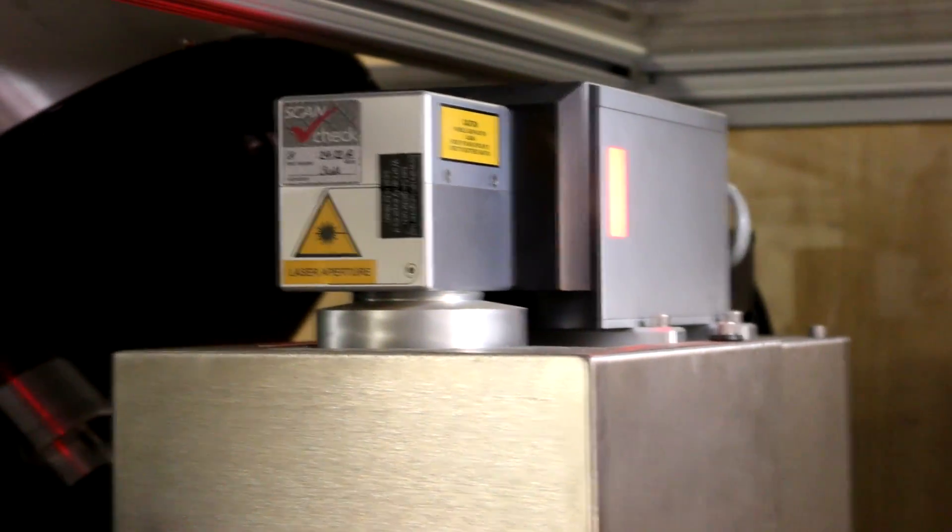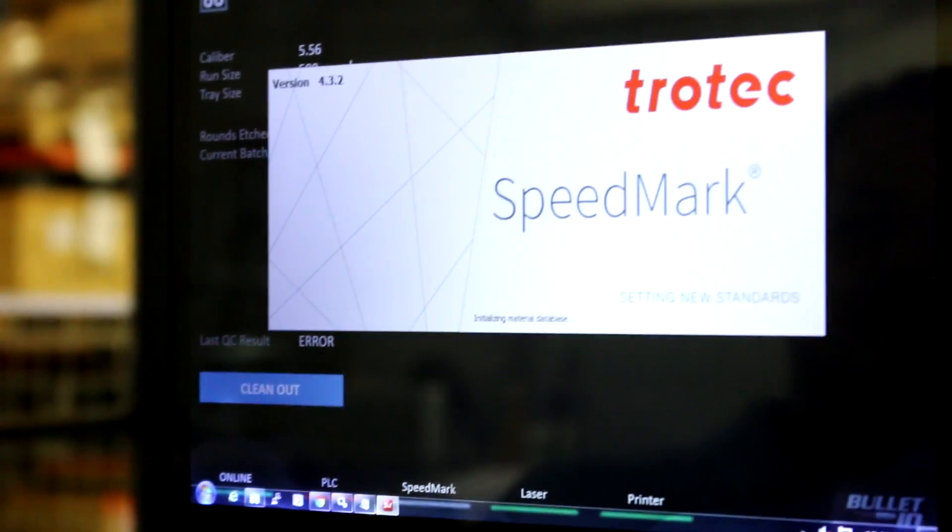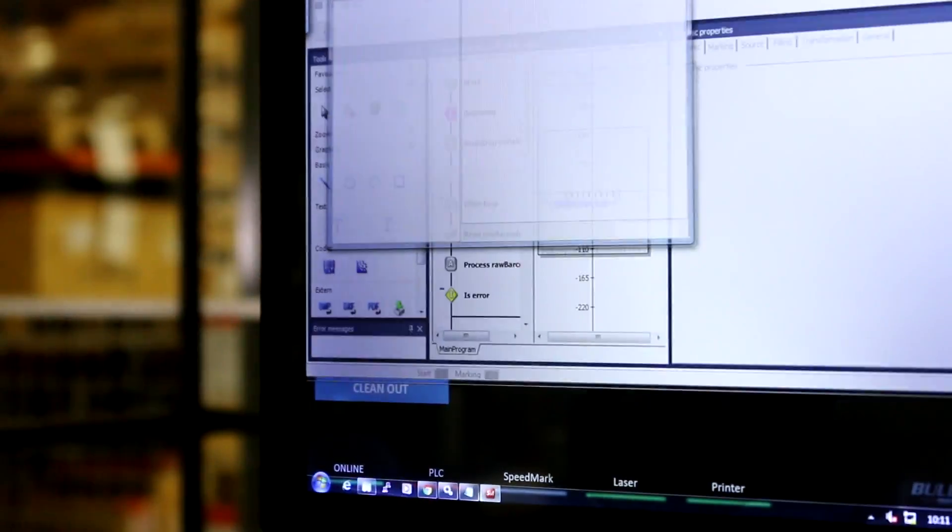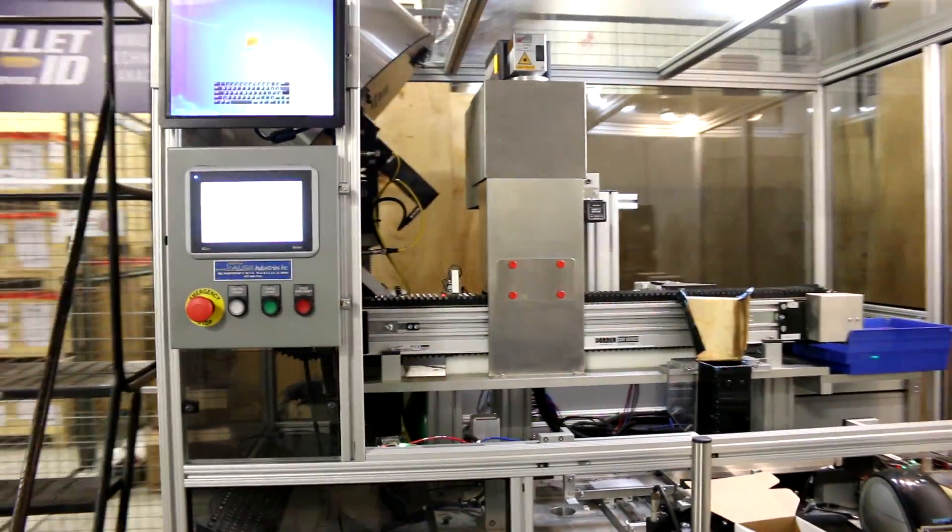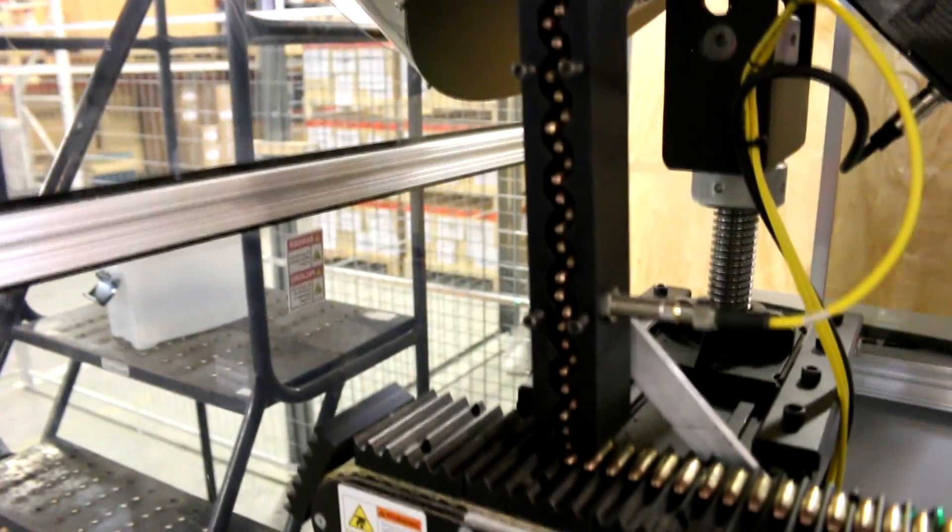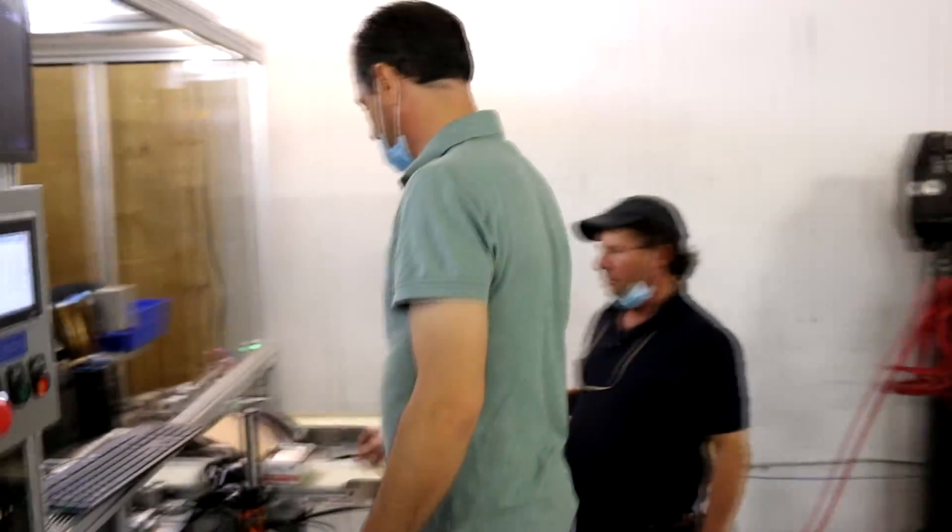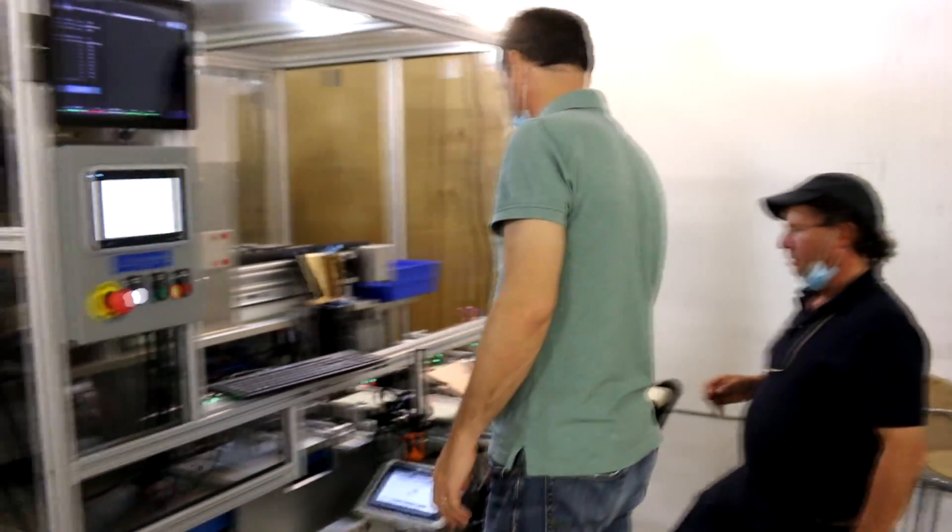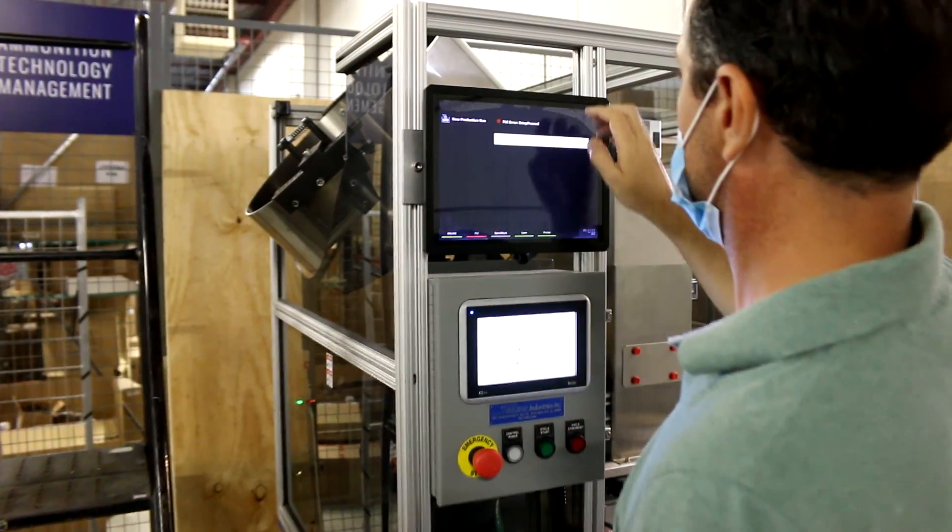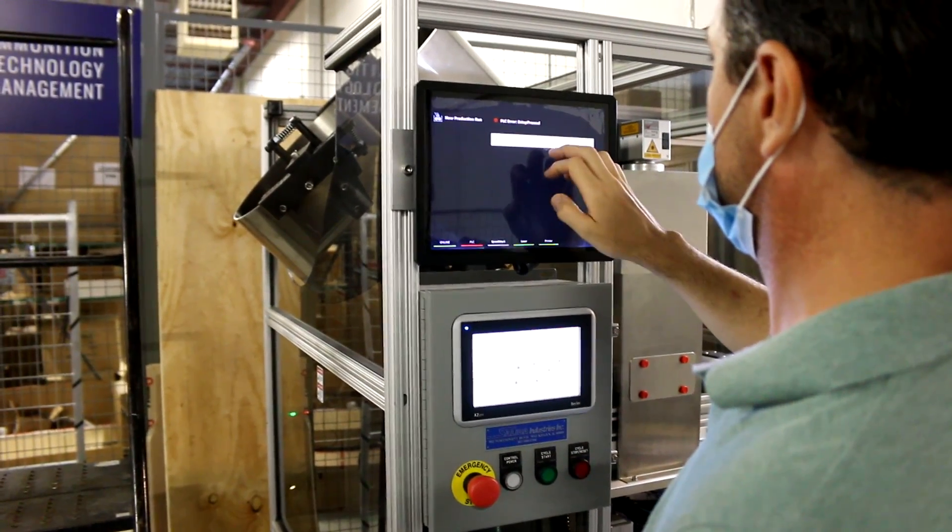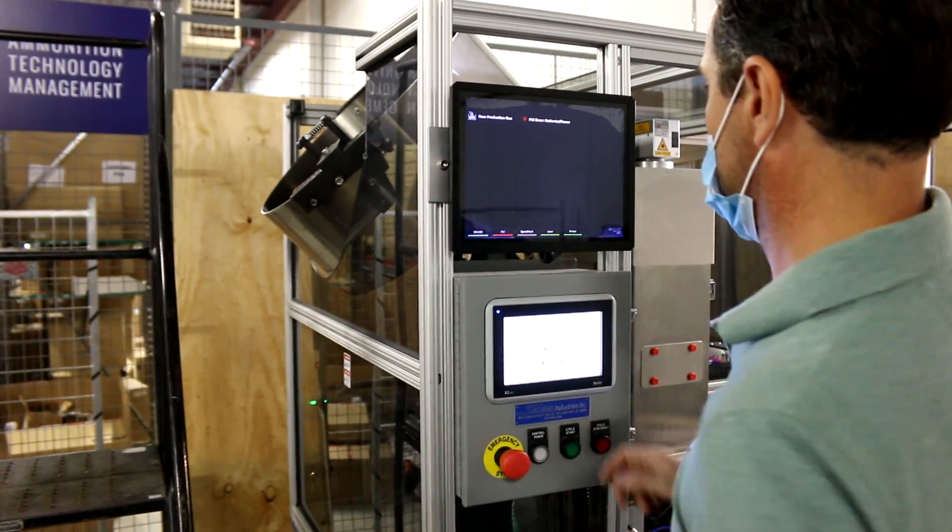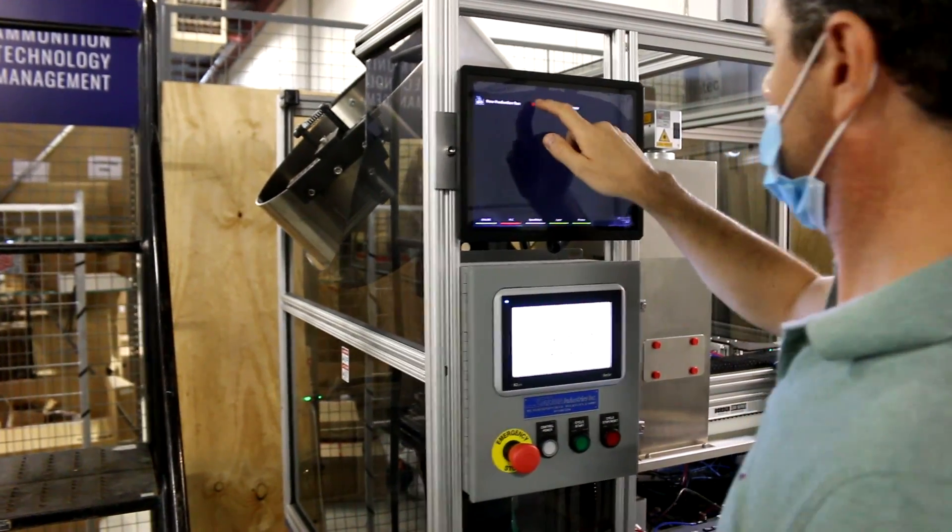We've shown the technology to over 300,000 law enforcement and military all over the world and we've produced this machine which automatically laser etches thousands of bullets per hour on a daily basis. Eventually all ammunition in the world will have a serial number on it and we'll be able to trace where the bullet came from, who owns the bullet with the complete GPS tracking system.